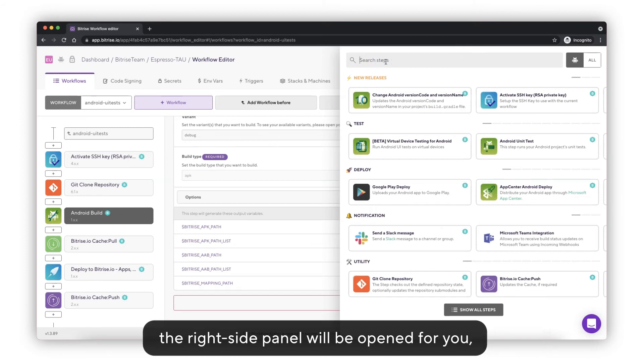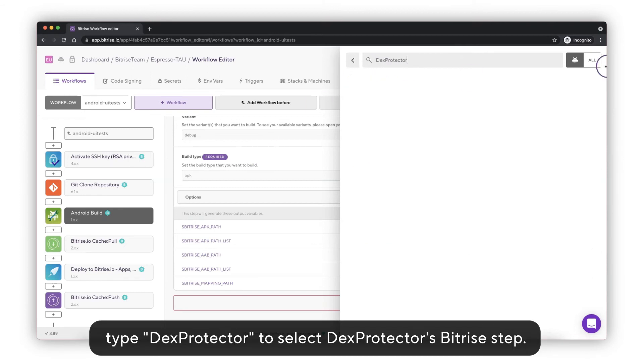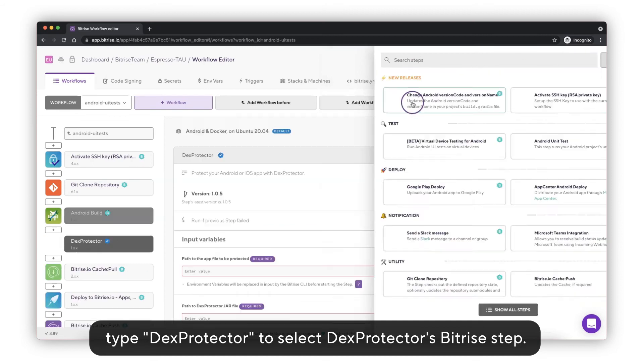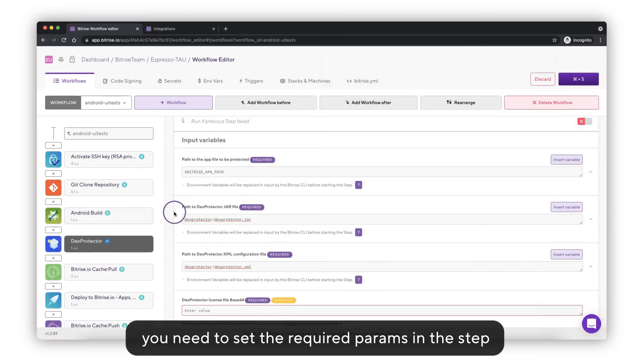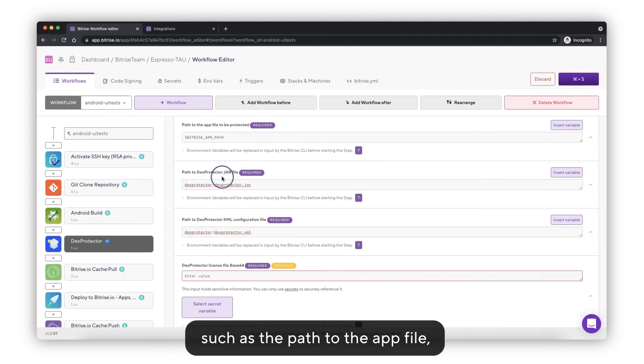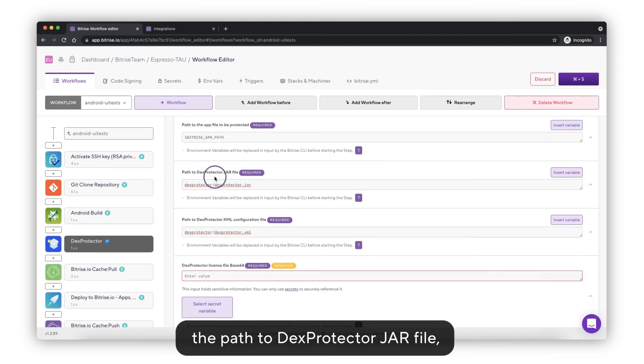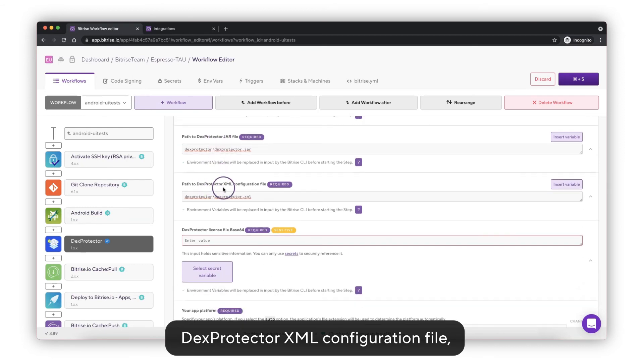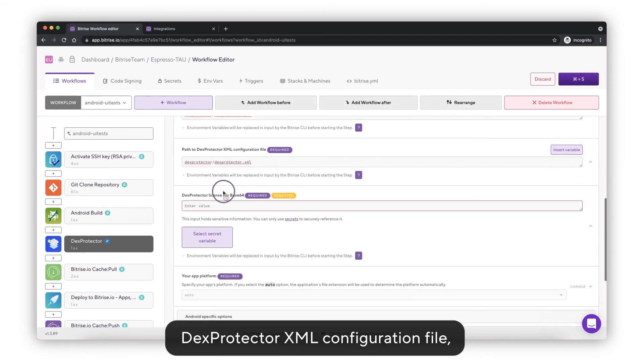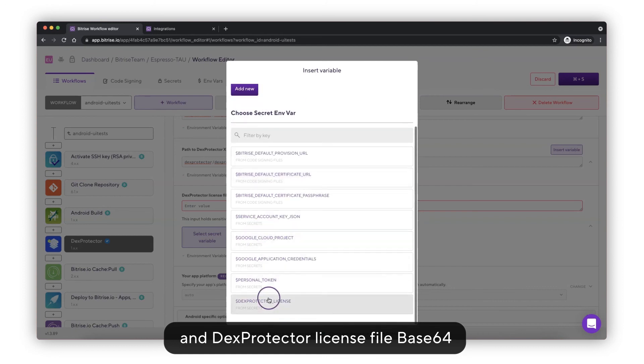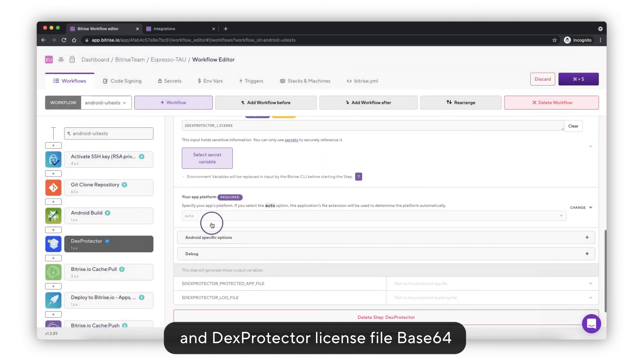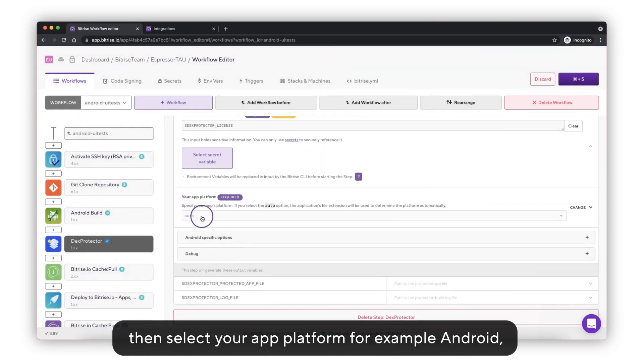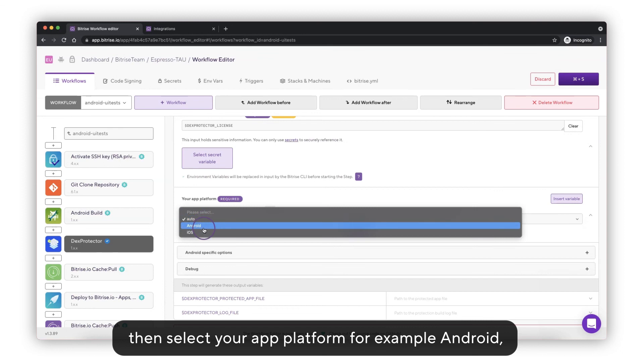Type DexProtector to select the DexProtector's Bitrise step. After that, you need to set the required parameters in the step such as the path of the app file, the path of the DexProtector jar file, DexProtector XML configuration file, and the DexProtector license file base64. Then select your app platform, for example Android, and click the Save button.